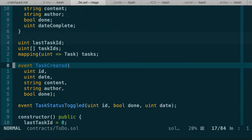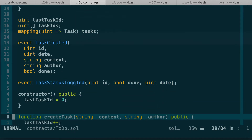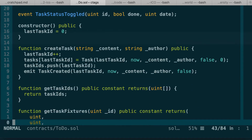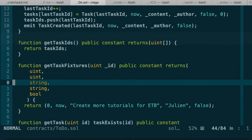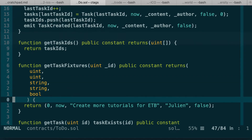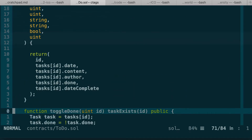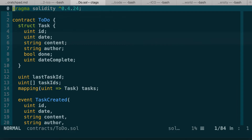We have an event for every time we create a task, and another event for every time the task status is toggled. In the constructor we instantiate the last task ID. Then we have a function to create new tasks, a function to list all task IDs, a function used in development that we'll remove, a function to get an individual task, a function to toggle the done status, and a modifier to check if a task exists.